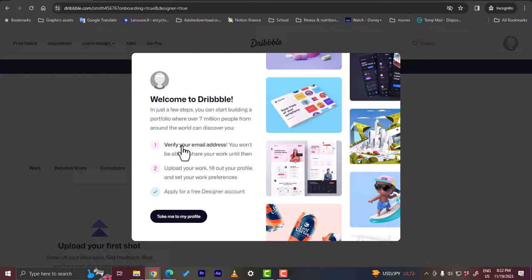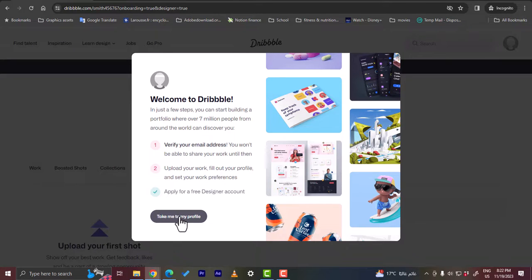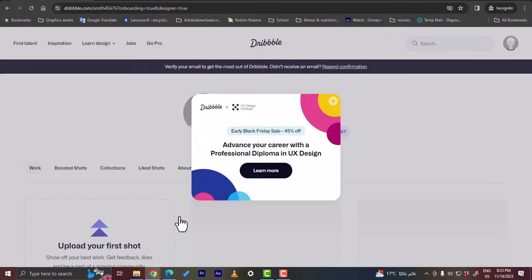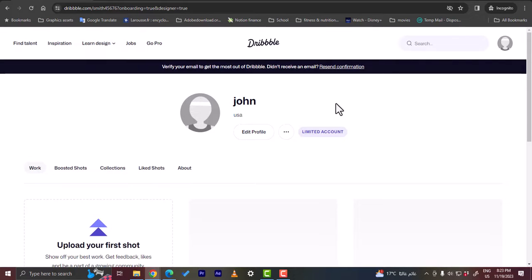Let's click on continue. Here they ask you some steps to verify your email, upload your work, and apply for a free designer account. Let me go to my profile. Here let's close this pop-up. Now I have my main dashboard here.